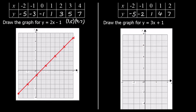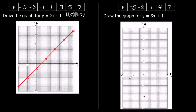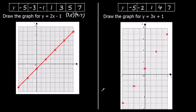So we've got our coordinates: negative 2, negative 5; negative 1, negative 2; 0, 1; 1, 4; and 2, 7. Our points have lined up in a straight line, so we're going to get a ruler and join them up with a straight line. And that is our graph.